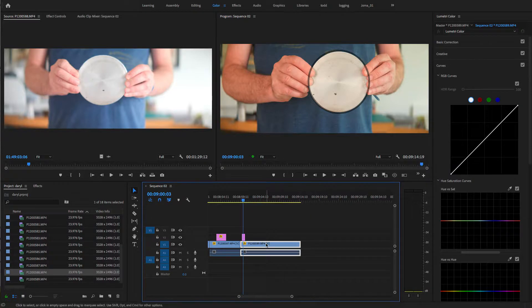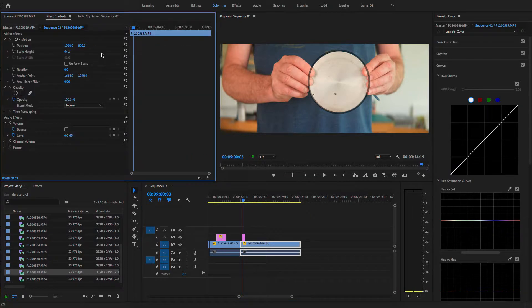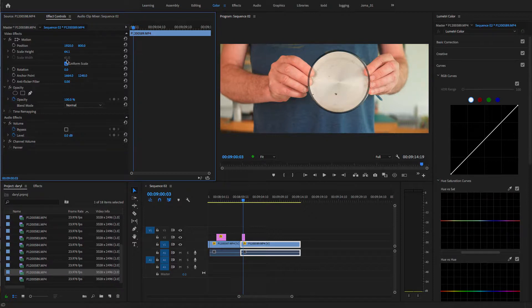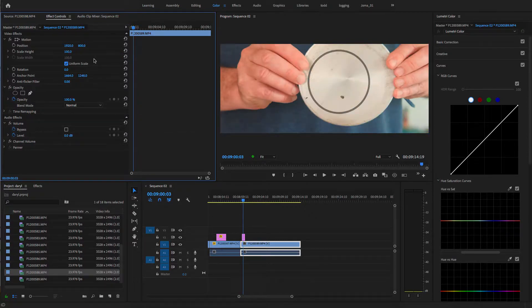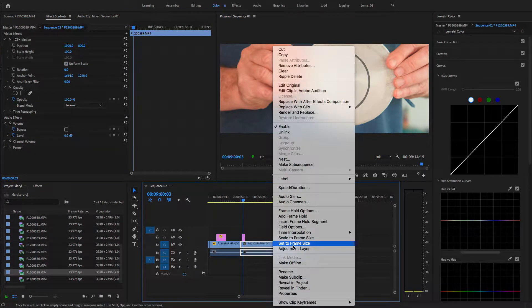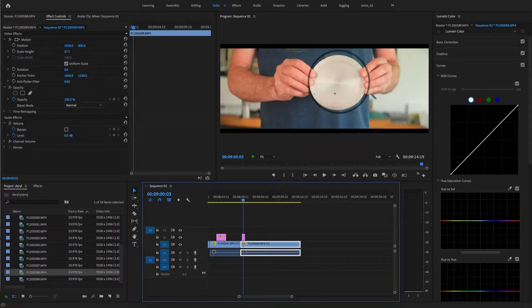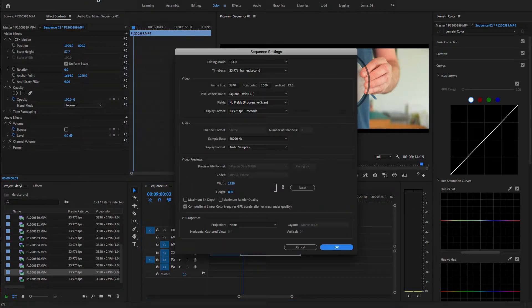If we look at the effects controls, I'll bring it to uniform. Let's just reset everything. So when I bring it in, the first thing I do is set it to my frame size. My sequence settings for 4K UHD is 3840 by 1600. This gives a 2:40 aspect ratio of 2.39.